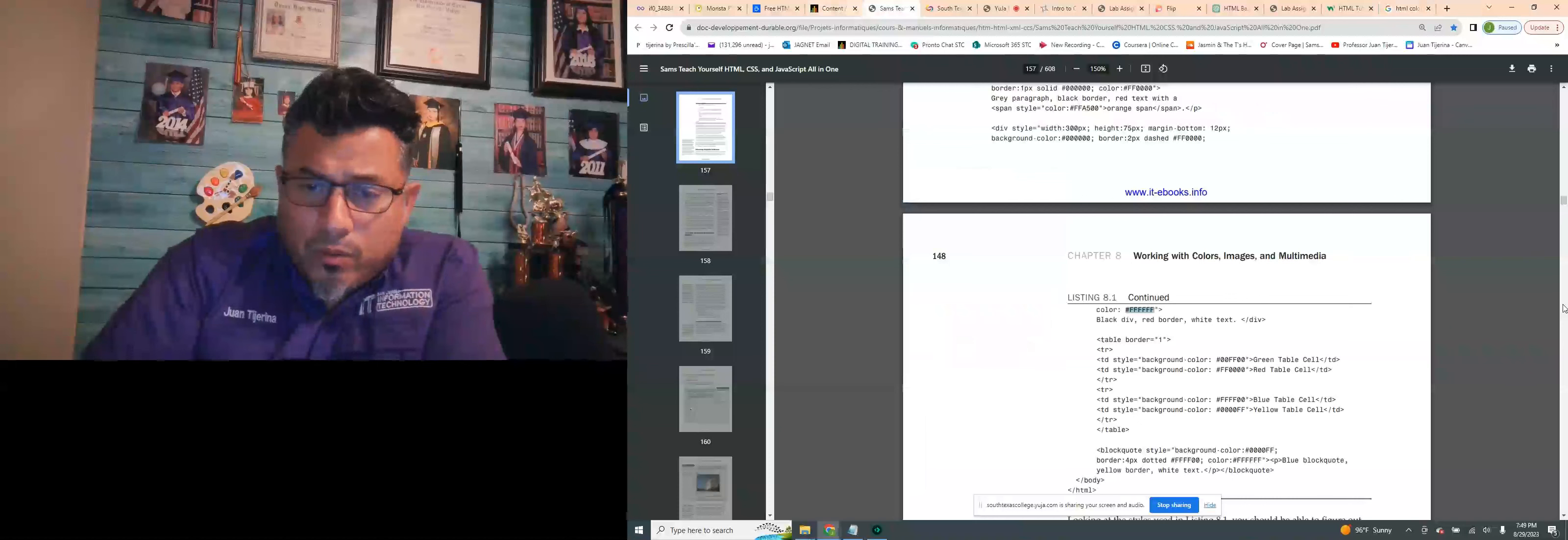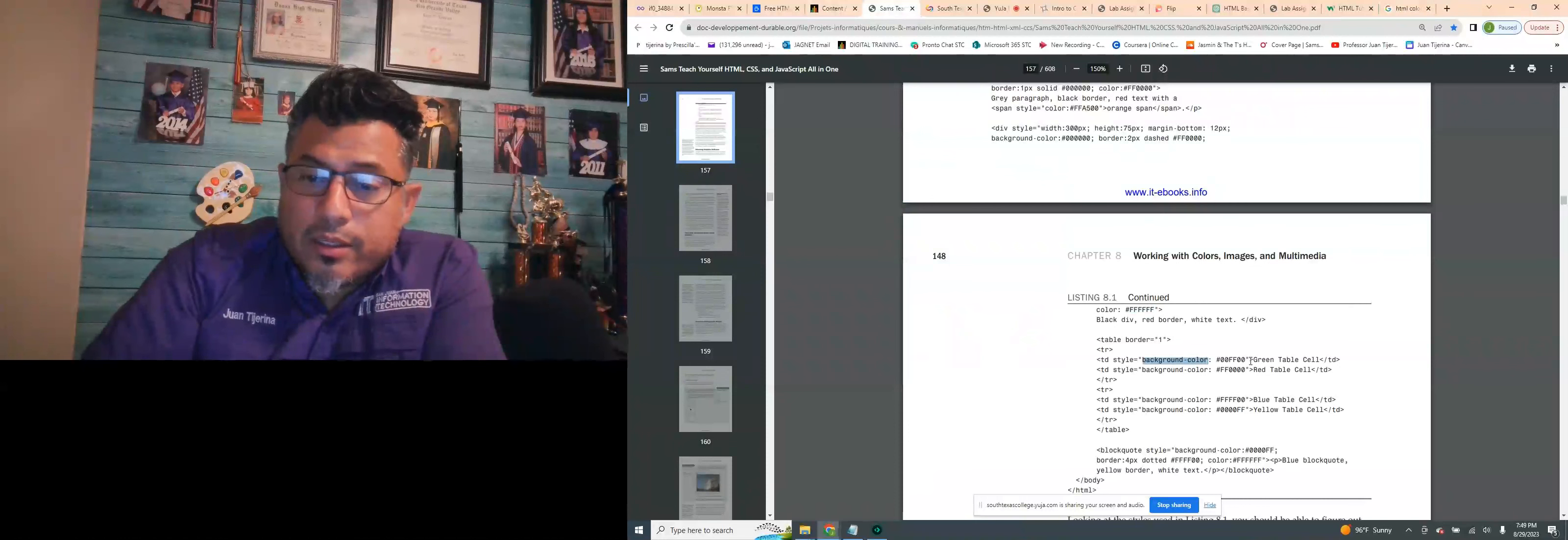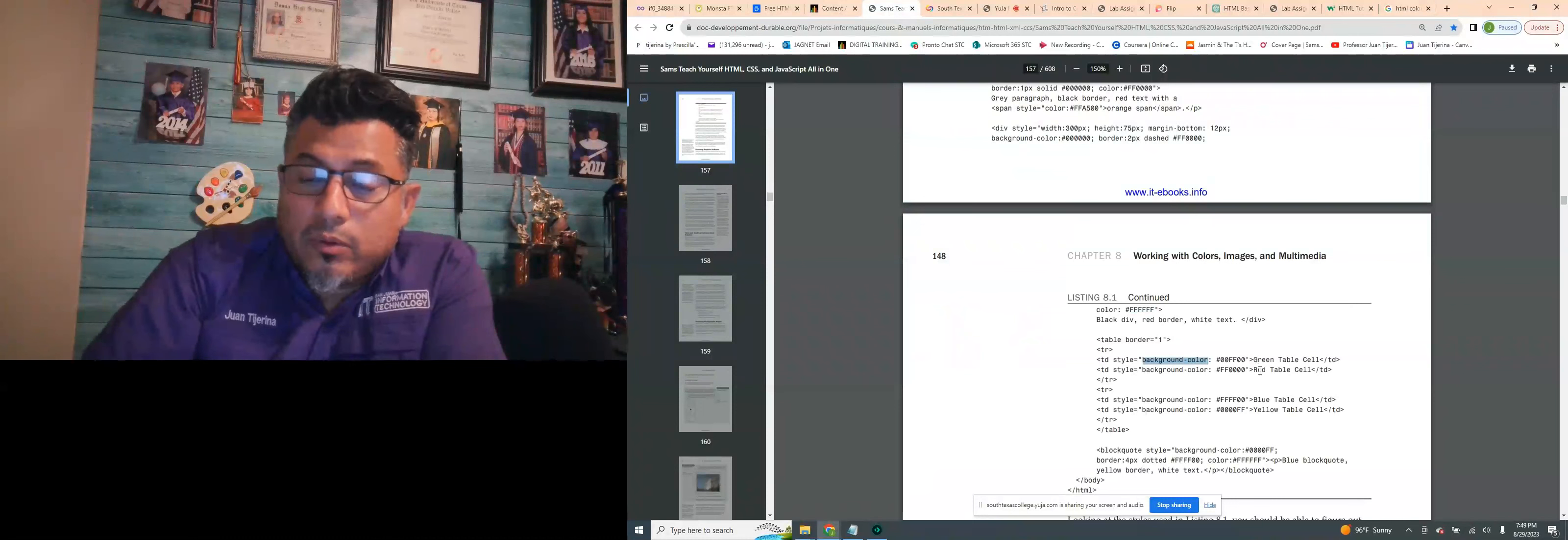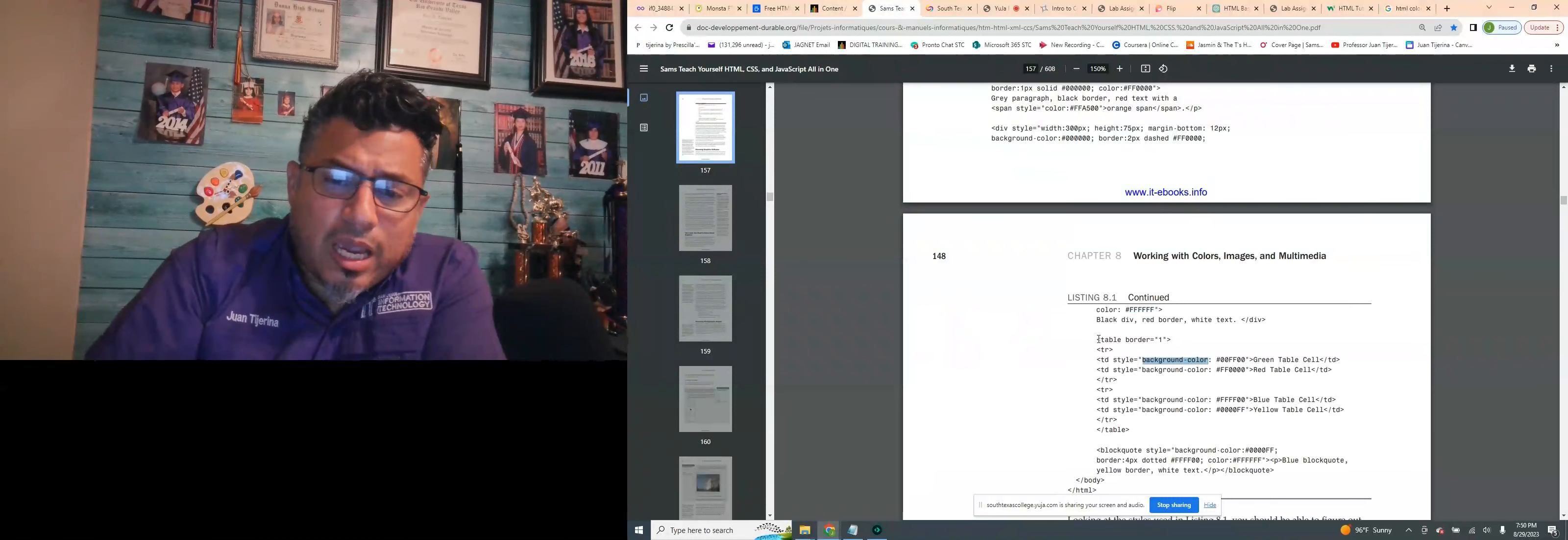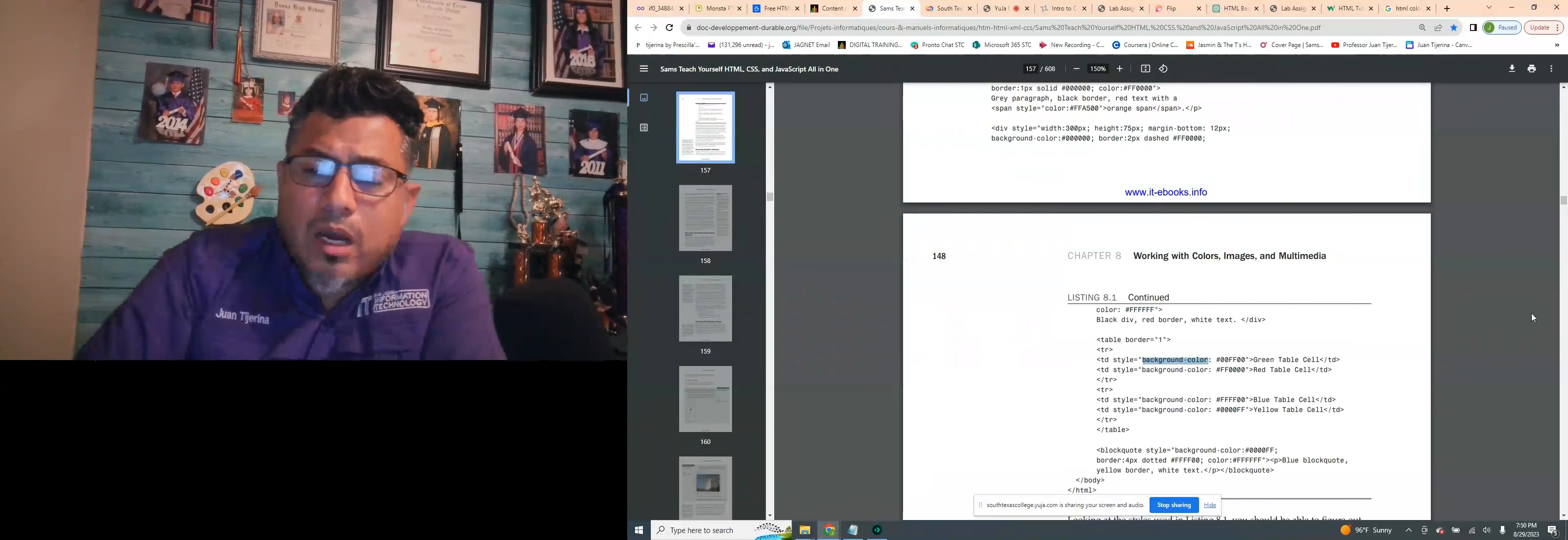We can incorporate color in the background. This particular code here states that we should be able to have background inside our green colored table. So, in the book, you'll be reading about, in chapter nine and chapter eight, about tables, table rows, table data.